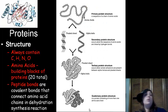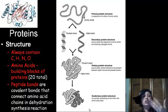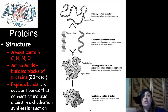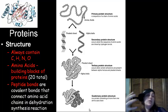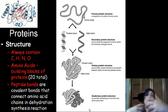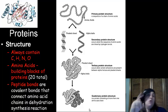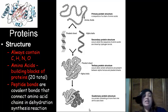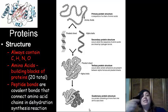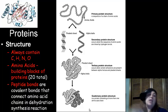Proteins always contain carbon, hydrogen, nitrogen, and oxygen. We've got amino acids, which are the building blocks of protein — there are about 20 of them. They are connected with a peptide bond, which is a covalent bond that connects the amino acids chain together in a dehydration synthesis reaction.